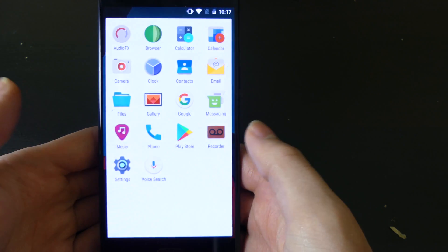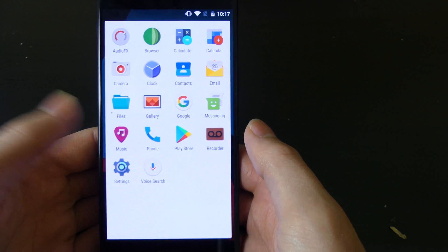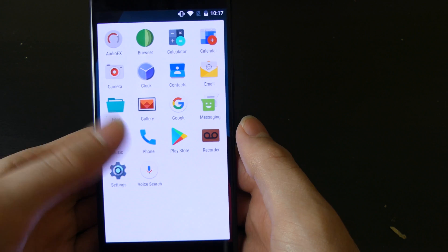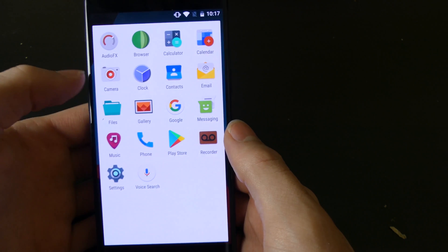Basically you get the Play Store, you get the phone app, you get the camera app, stuff like that, and the Google app.